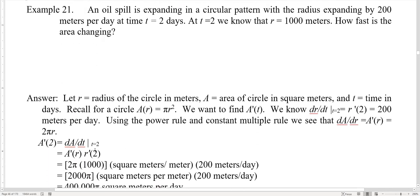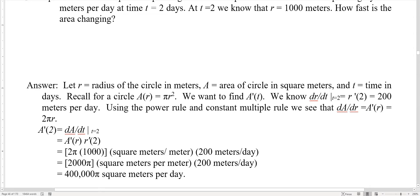Here's our answer. Let r be the radius of the circle in meters and A equal the area of the circle in square meters. T is the time in days. Recall that for a circle, the area as a function of r is pi r squared. We want to find A prime of t in terms of time. We already know that dr/dt at time t equals two, which is r prime of two, is 200 meters per day. Using the power rule and the constant multiple rule, dA/dr — the derivative of A with respect to r — is A prime of r, which equals 2 pi r.